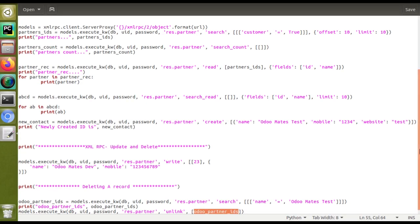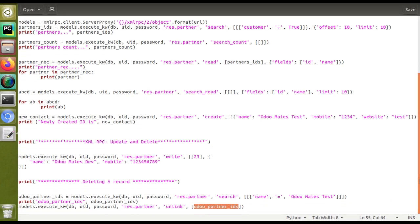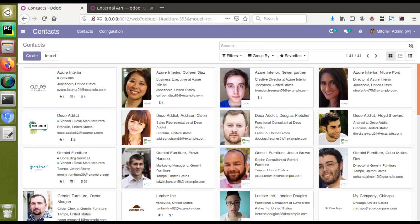This is how you can perform the delete and update operations from XML-RPC — that is web service in Odoo. If you have any queries or suggestions, you can contact us over email at automates@gmail.com or connect with us on social media like LinkedIn, Facebook, Twitter, etc. If you like the video, please click the like button and subscribe to the channel to get notified about all updates. Thank you.